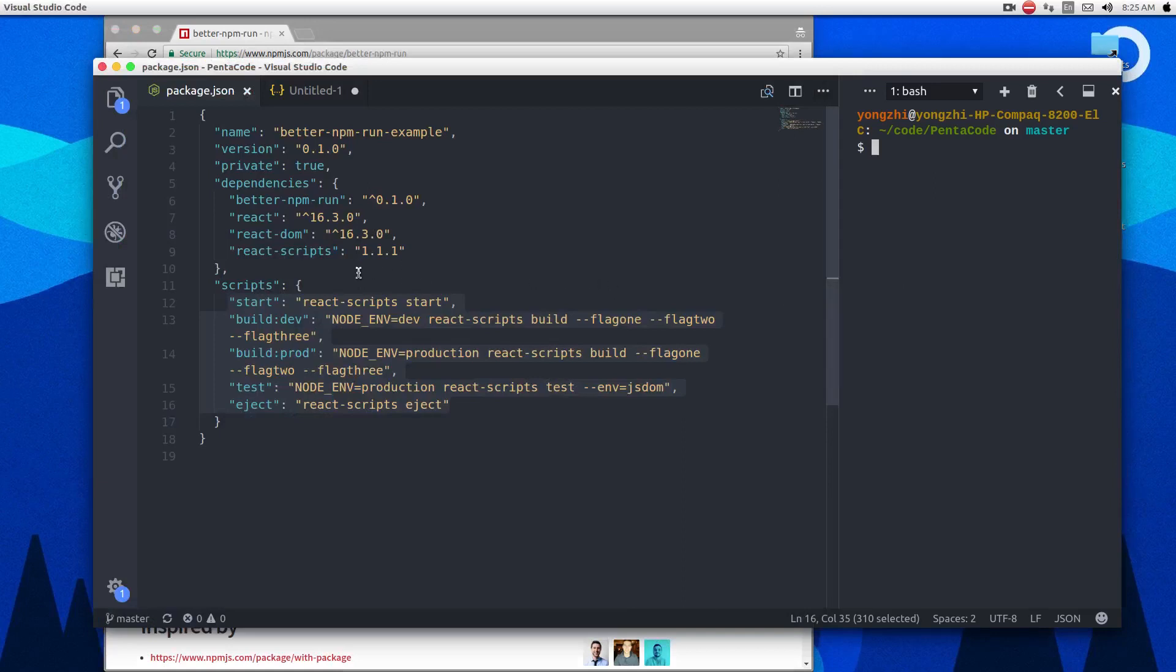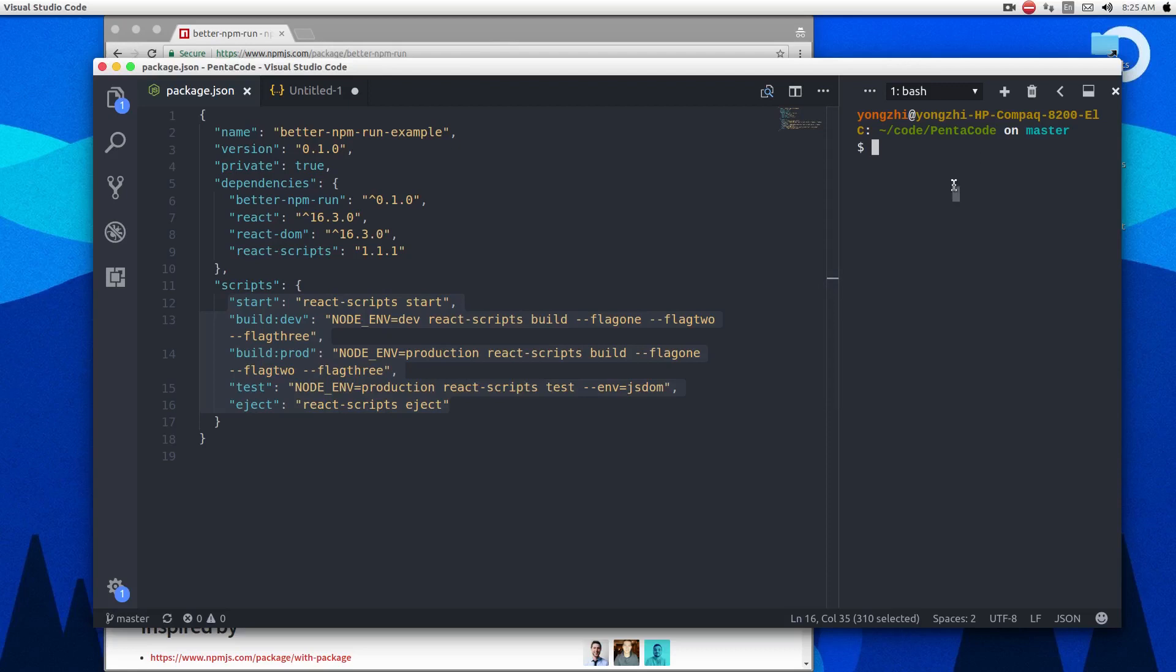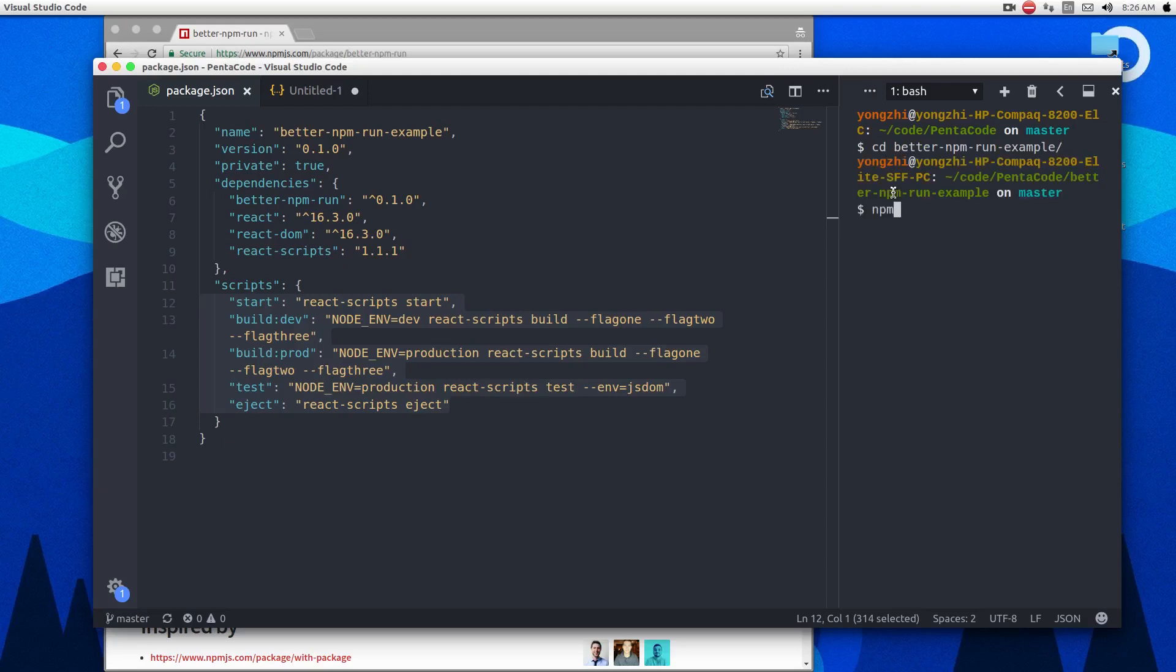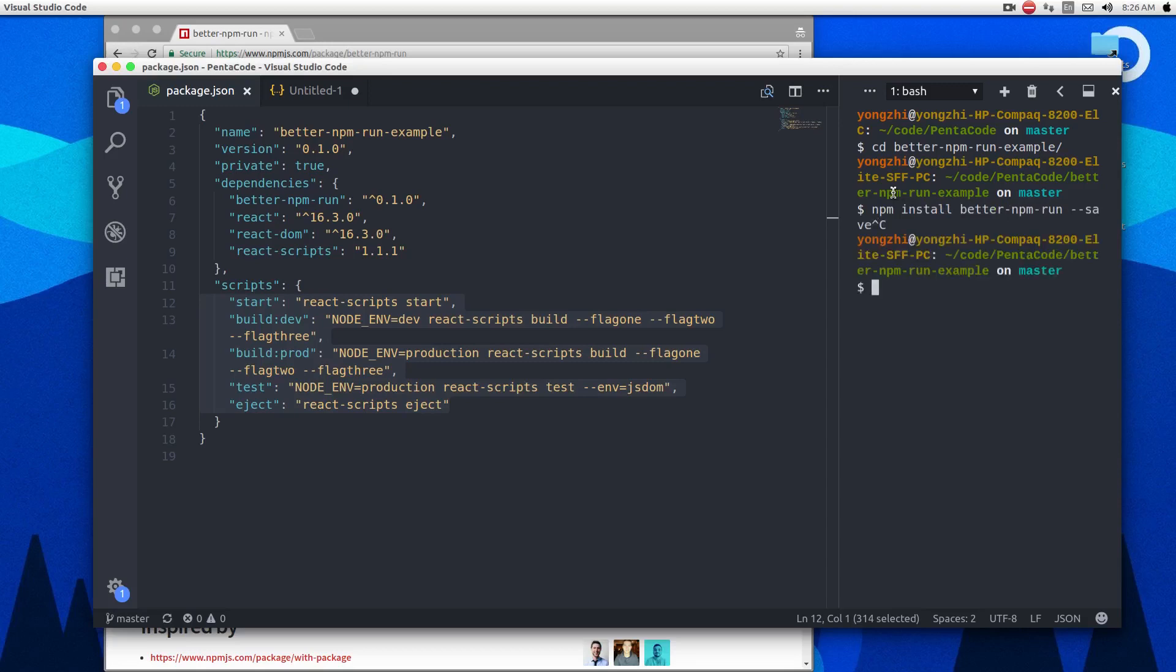So this package is very simple. I'm going to use it on create react app that I have set up, and I'm going to show you how you can turn this into a much cleaner version of the script section. So first thing you do, you need to install the better npm run module. So when I go into my projects, you just do npm install better npm run and save it. Once you do that, which I've already done, it will appear here.